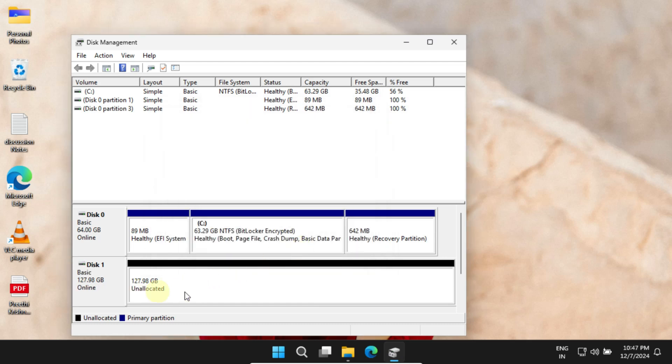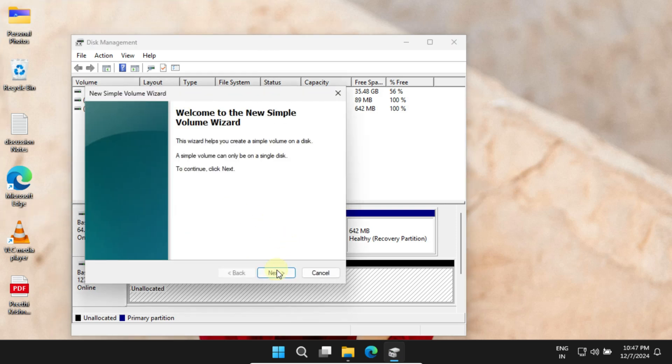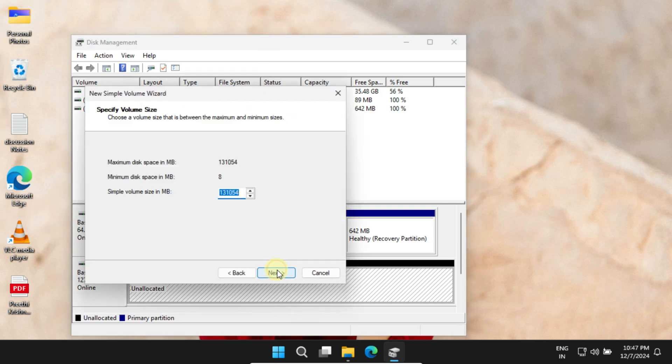At this point, the disk will show up as unallocated. Just right-click it and choose New Simple Volume.